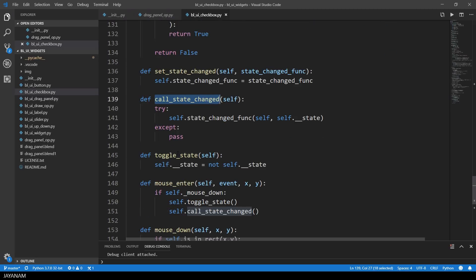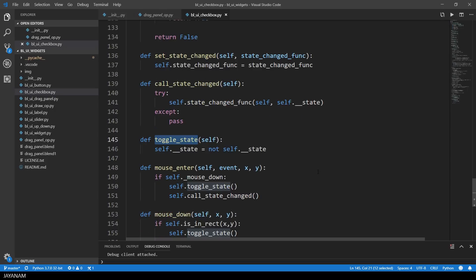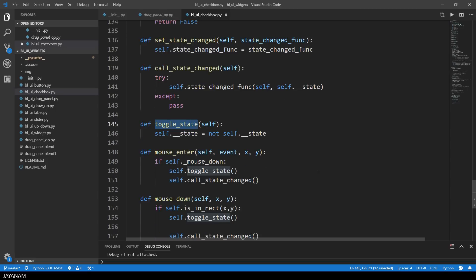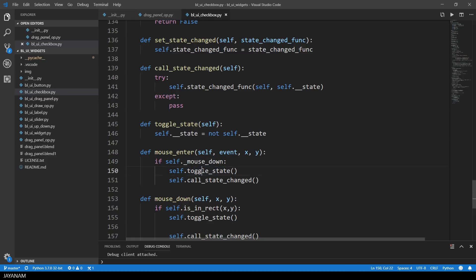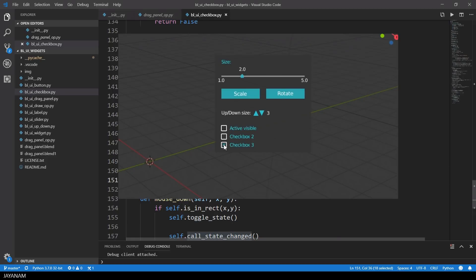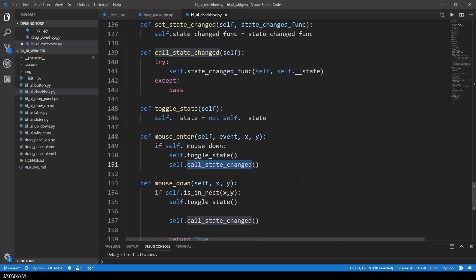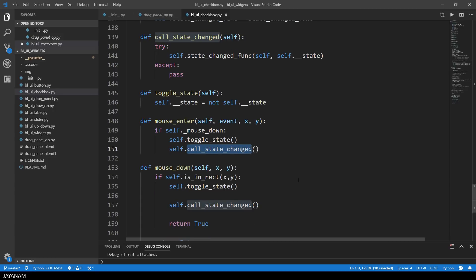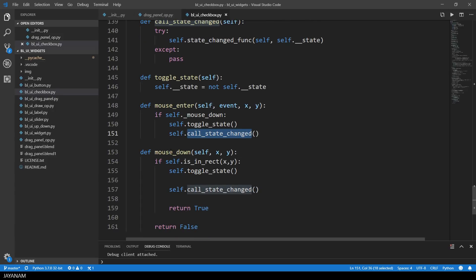For convenience, I added a toggle state method, and I also added a new method called mouseEnter, that is executed when the mouse cursor enters the area that is checked by the method isInRect. And this gives us the possibility of this hovering selection or deselection, when you hover over the boxes with the left mouse button pressed.